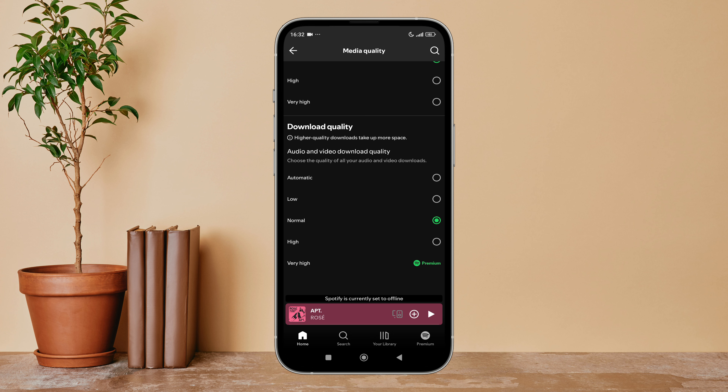Tap on it. So this is how you can change audio and video quality to normal on Spotify. Thanks for watching.